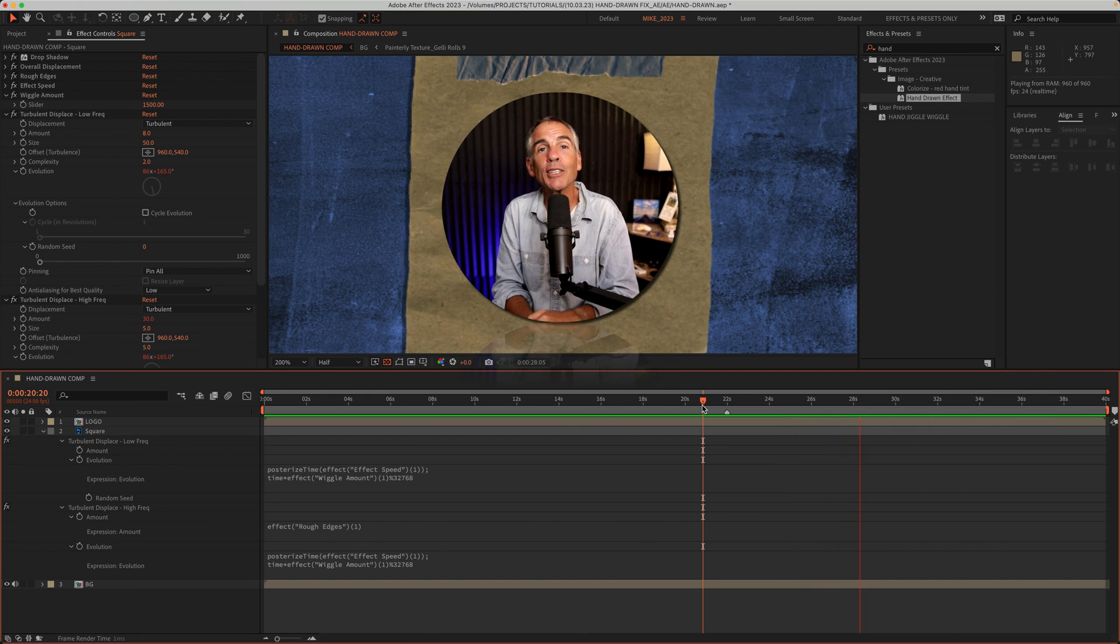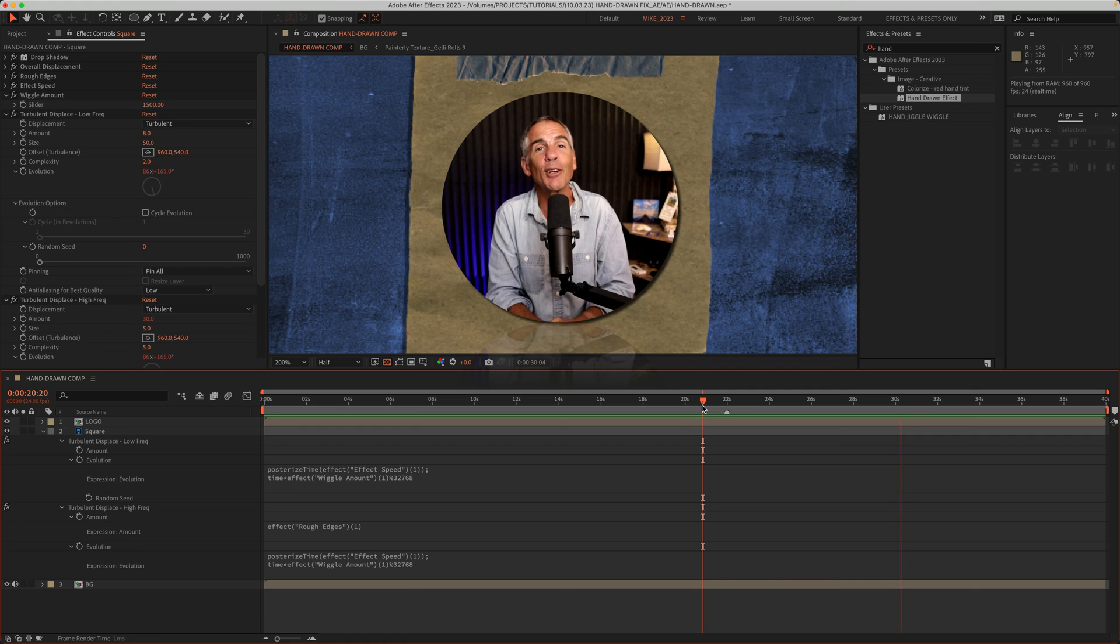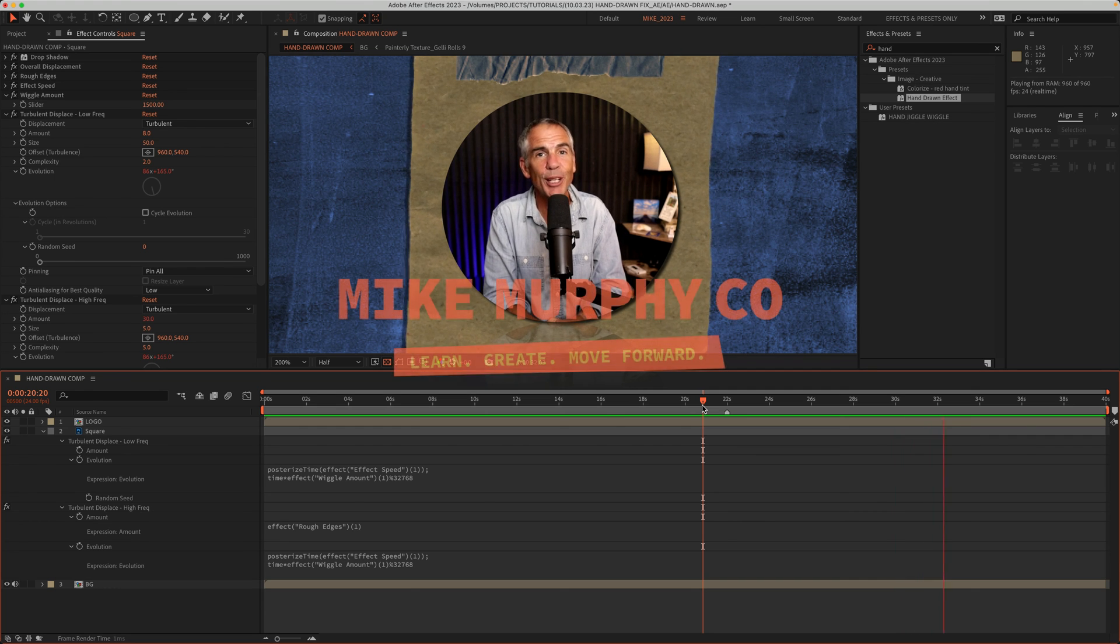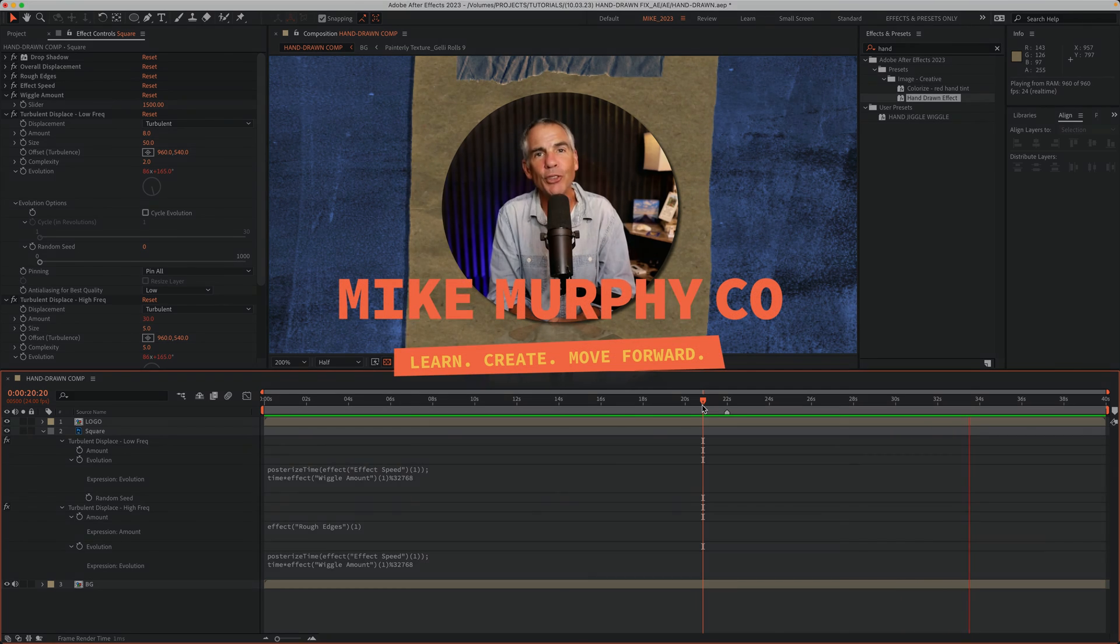And that is your not so quick for me fix in Adobe After Effects CC 2023. My name is Mike Murphy. Cheers.